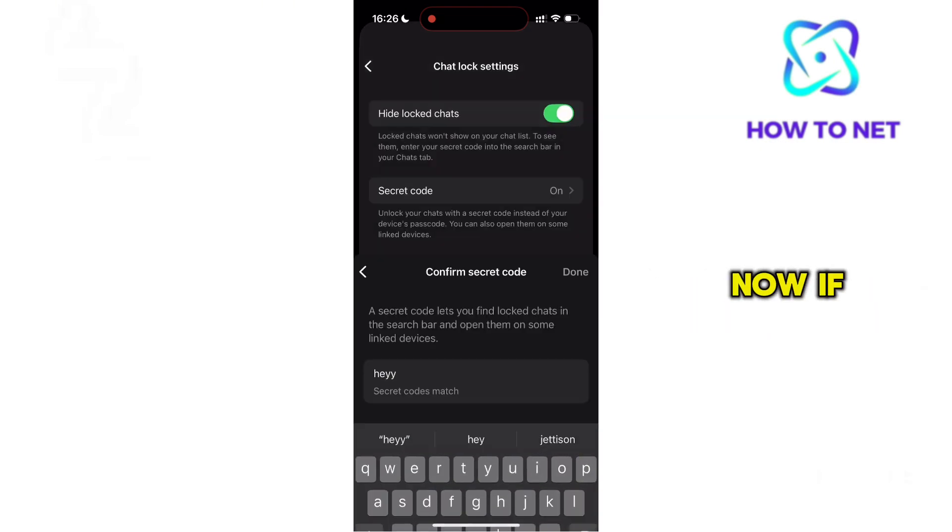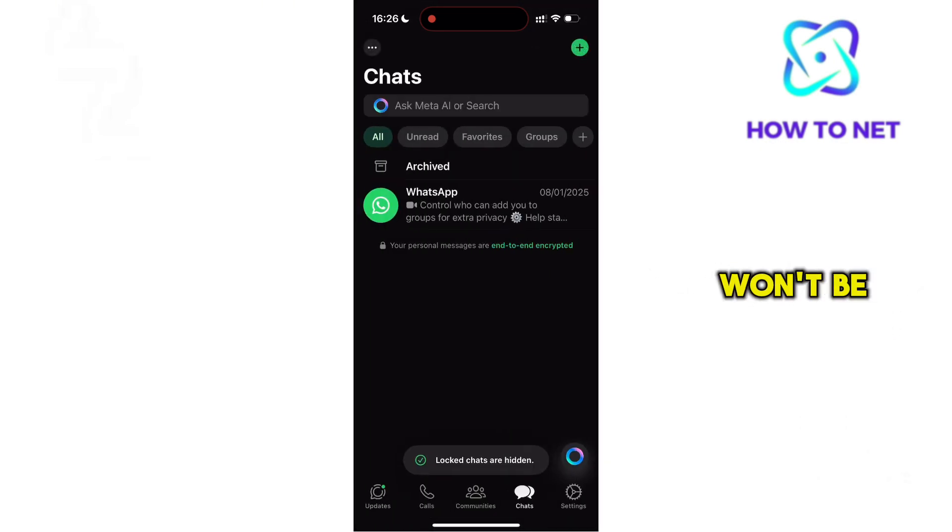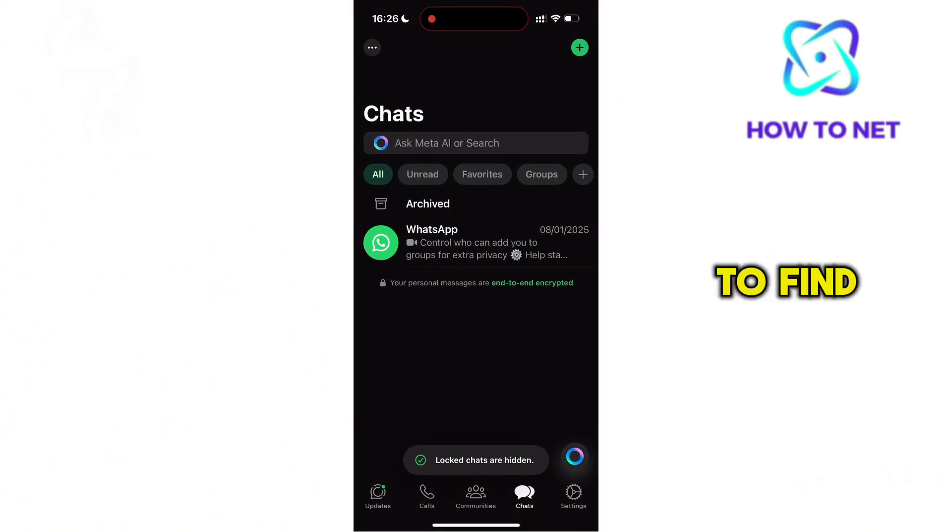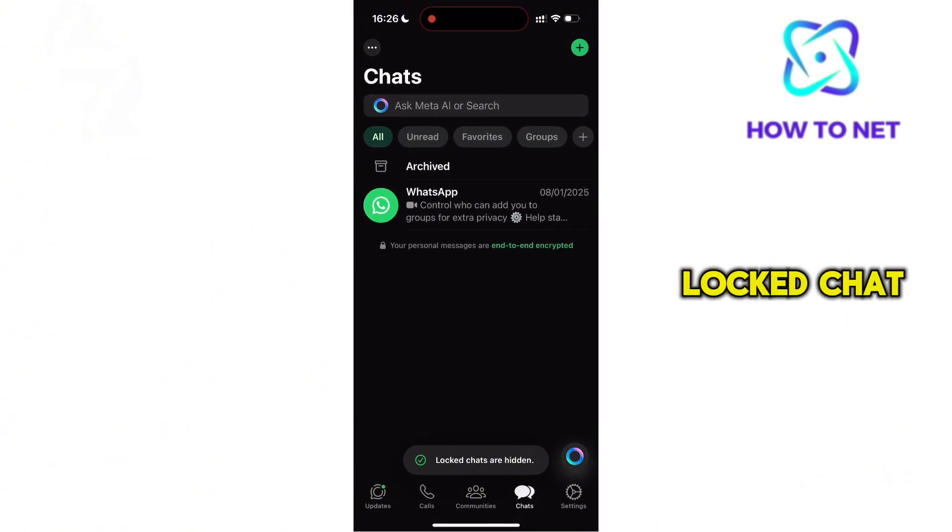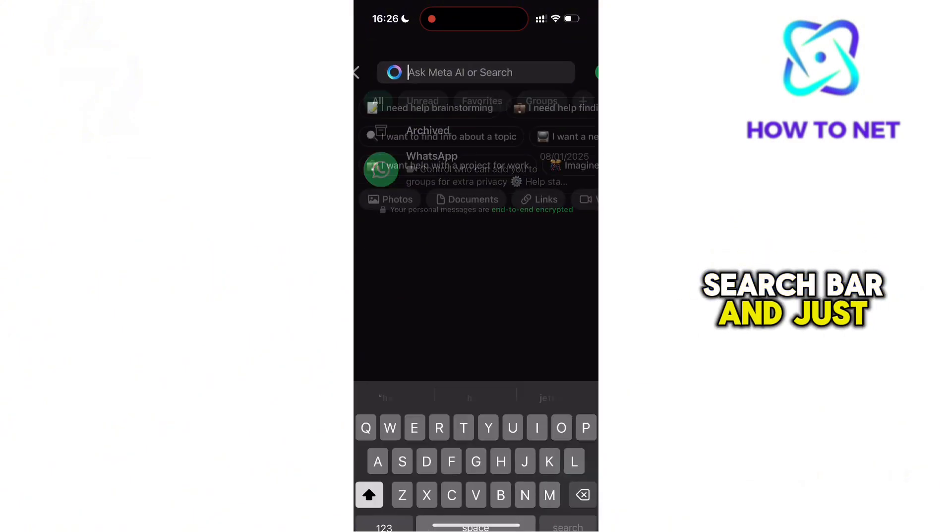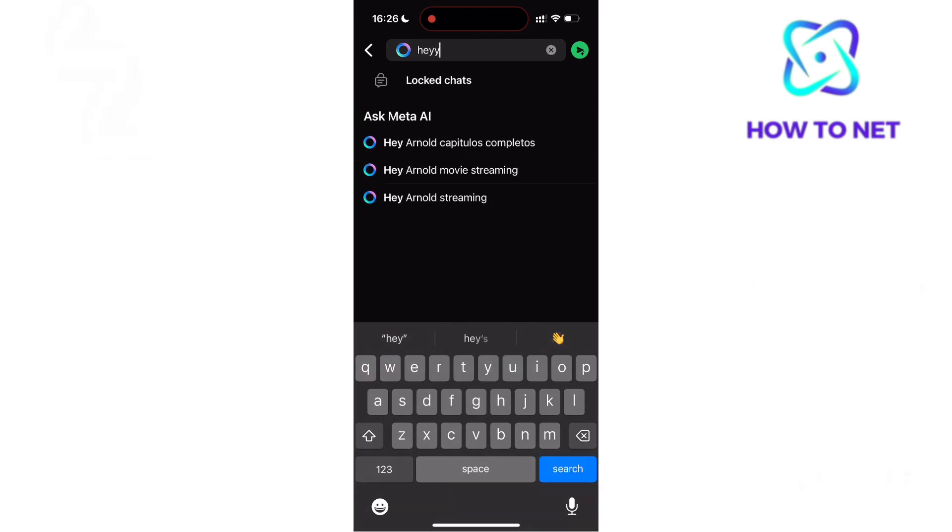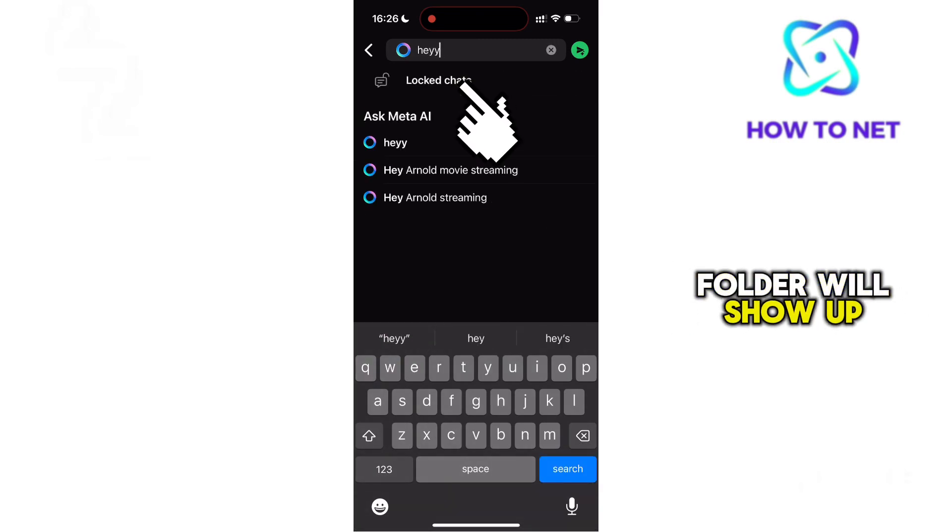Now if you head to the chat page, the locked chat folder won't be available. To find the hidden locked chat folder, simply head to the search bar and just type in your secret code. The hidden locked chat folder will show up.